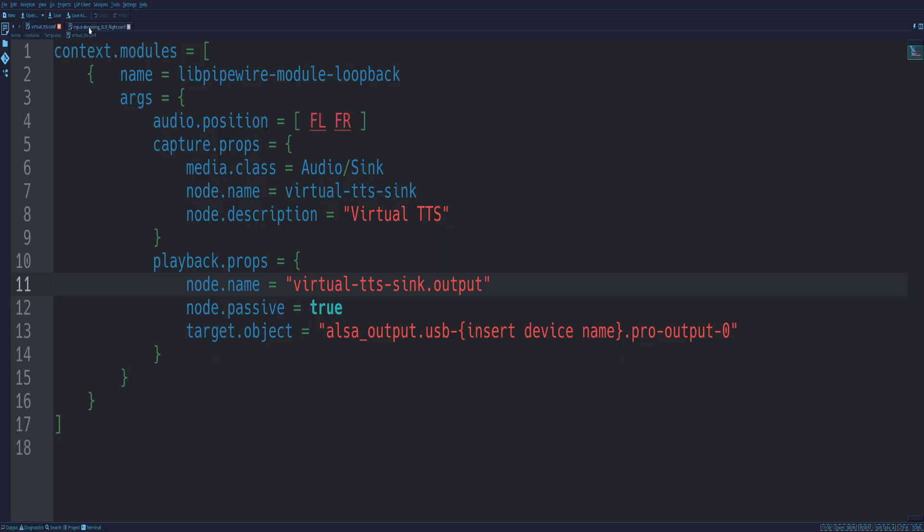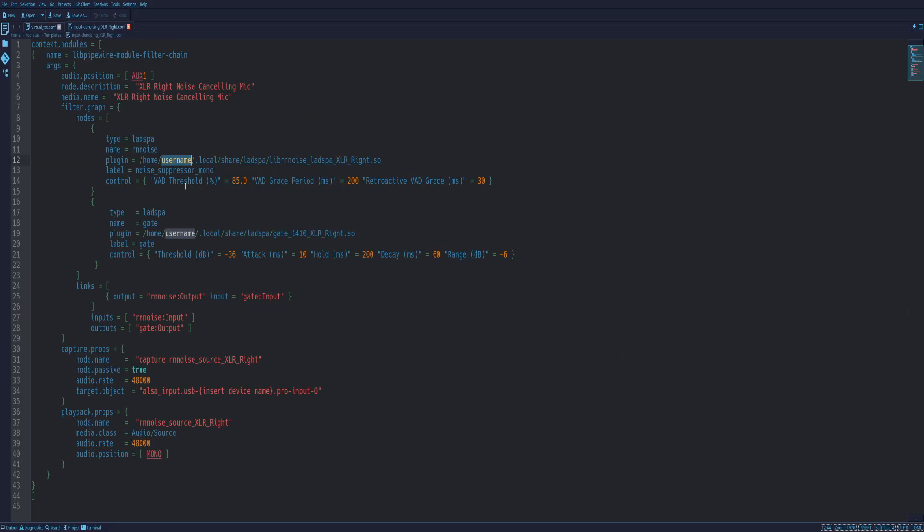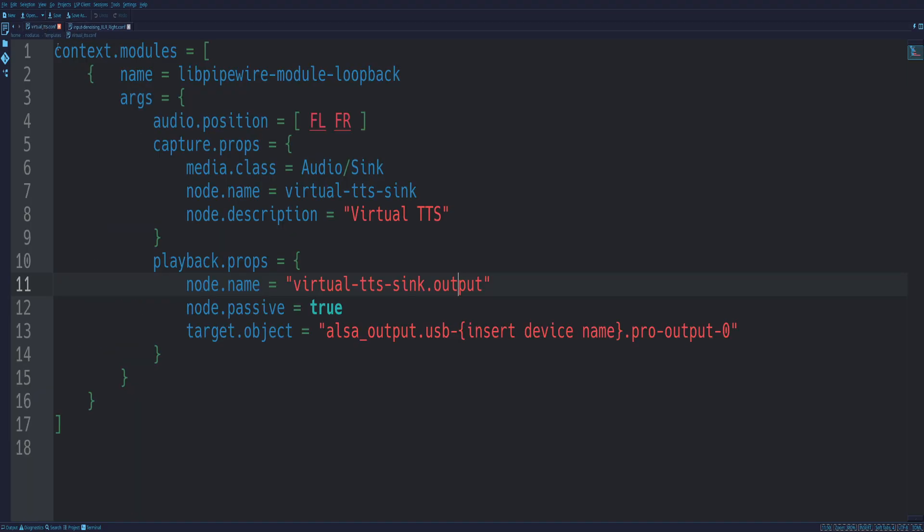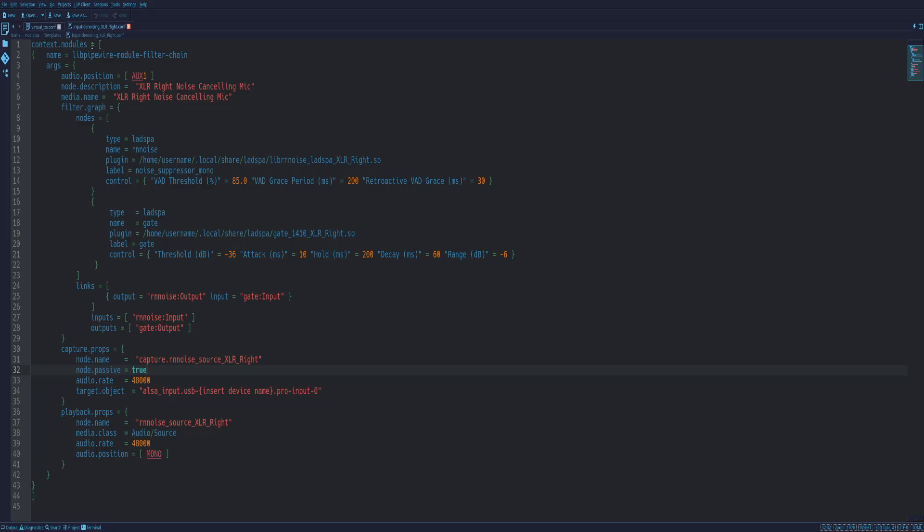One thing I wish to point out, it's just, you're either putting .output at the end, if it's an output, or you're putting capture at the beginning. So here's the node name, this depends on what it's doing. Capture props, it's going to say capture.RN noise versus here, playback props. It'll say .output. So you just name it whatever you want. You're either putting .output at the end, if it's an output or you're putting capture at the beginning. I think you can change it around, but this works. I'm not going to mess with it.